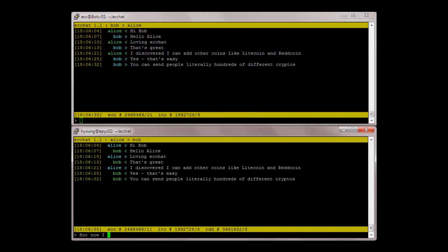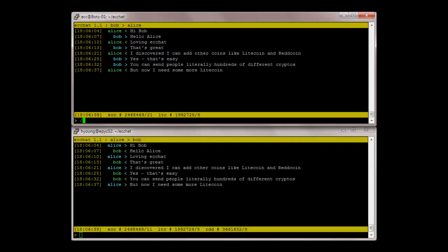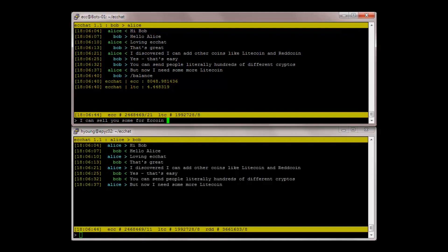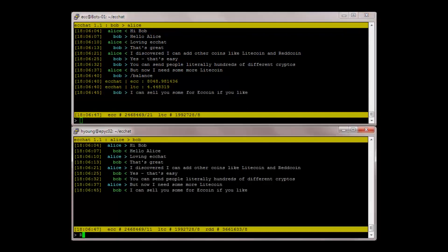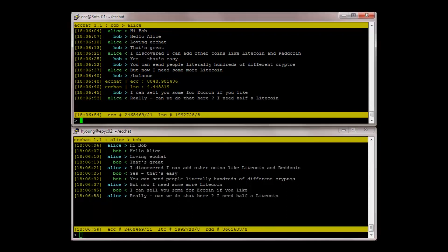But now I need some more Litecoin. Balance. I can sell you some for easy coin if you like. Really? Can we do that here? I need half a Litecoin.